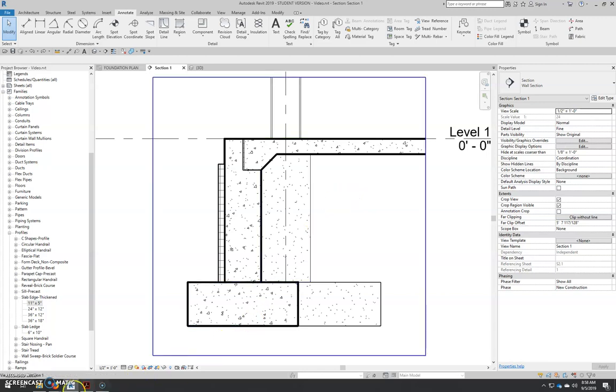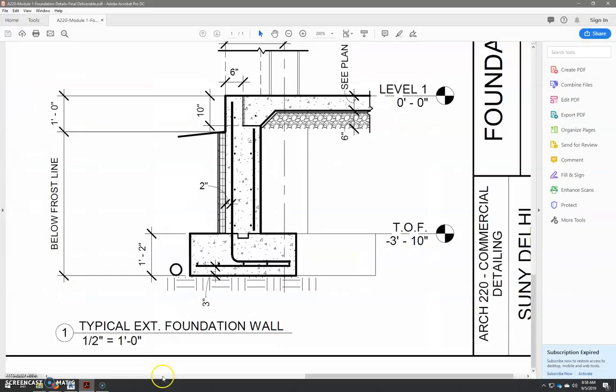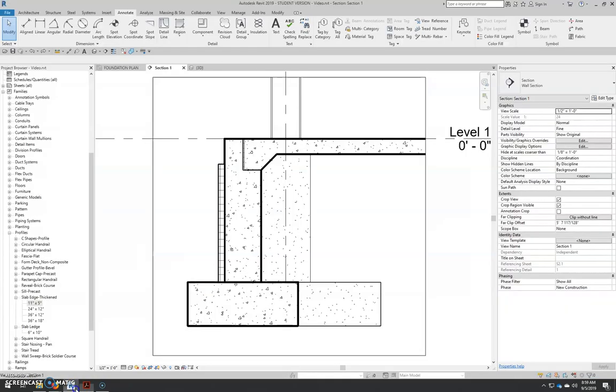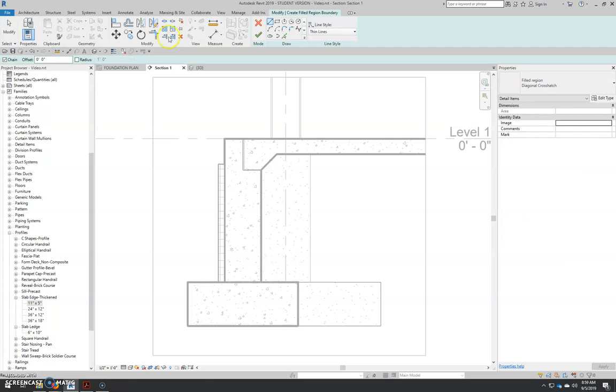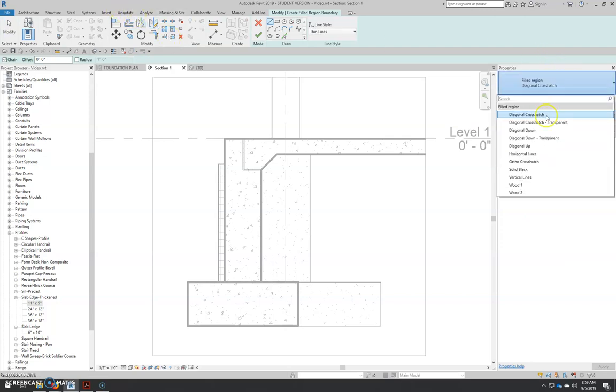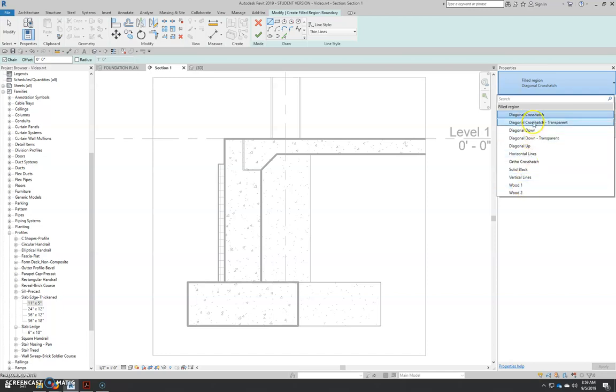These are basically hatch patterns. If we look at our final deliverable, the undisturbed soil underneath of our footing and the gravel base here is what I'm talking about. I'm going to use filled regions to create these two things. So I'm going to go to region, filled region. That's on the annotate tab, by the way. Come over here and you look for earth or gravel and you don't see it.